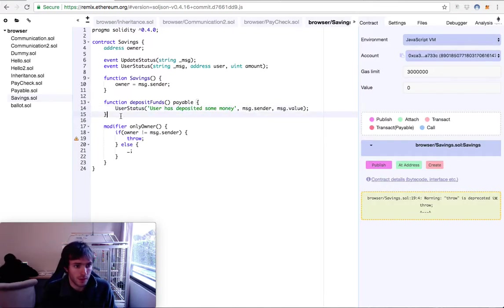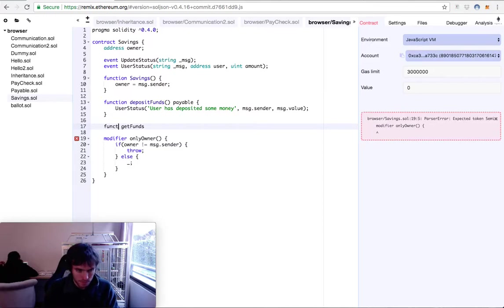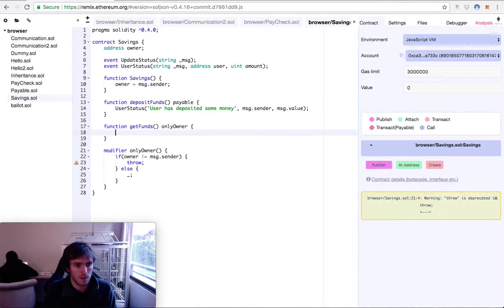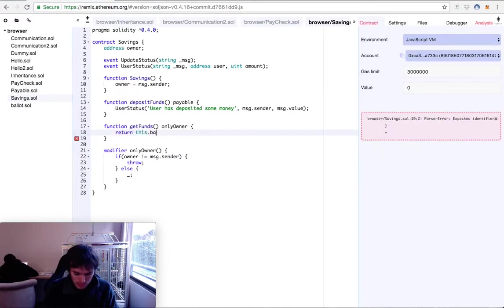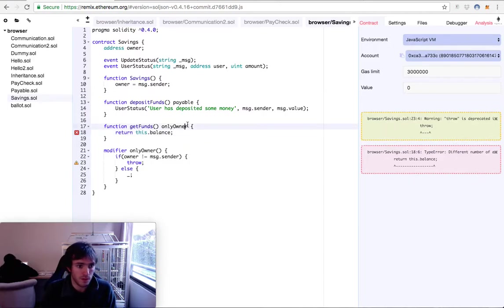Now we'll create a function just to get the funds — to see how much money we have on this savings account. It will be only executable by the owner, so it will be an onlyOwner function. This will return this.balance, which is the balance that the contract has at this moment. We need to add the constant returns uint.